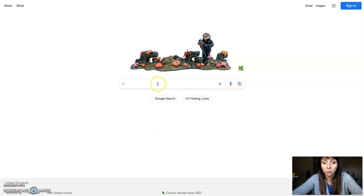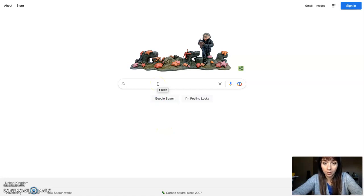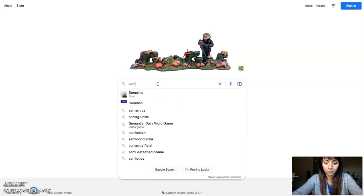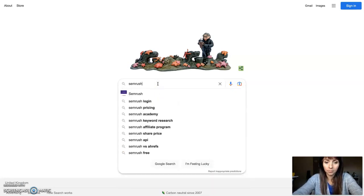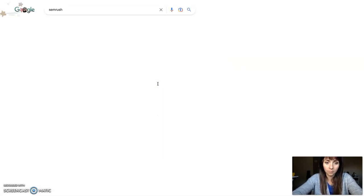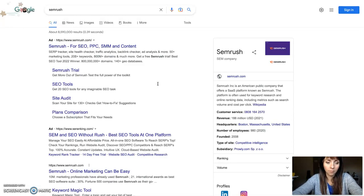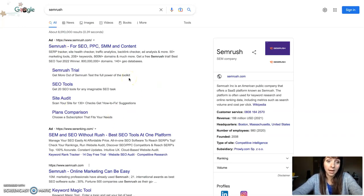What you need to do is just type in your competitor name on Google search. On the top position, you will see an ad from your competitor.